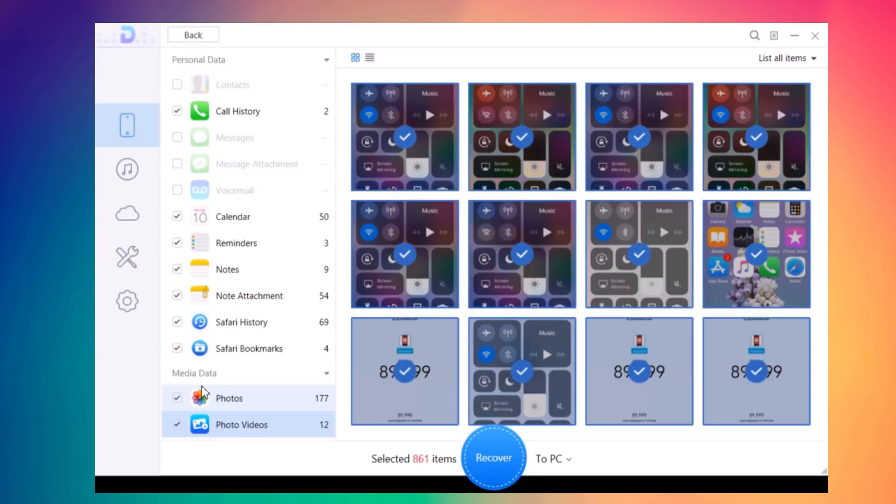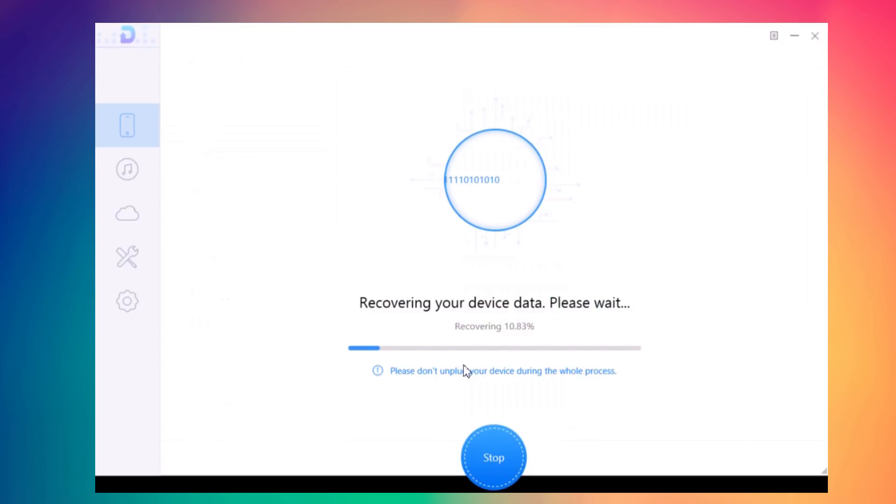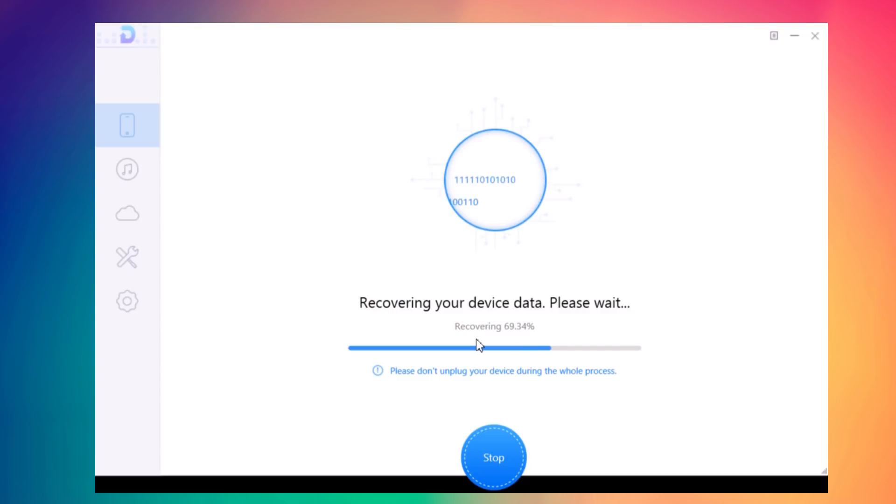You can select whichever you want to recover, or you can recover all of them. Just click Recover and it will recover all these files to your PC. As easy as that - a few clicks and you can have all those files back.